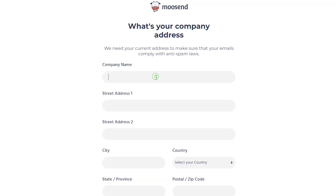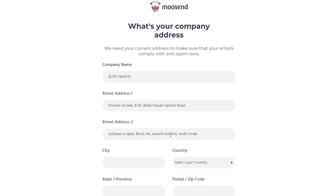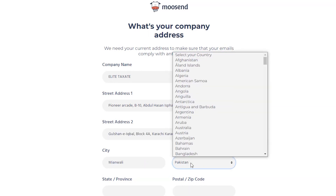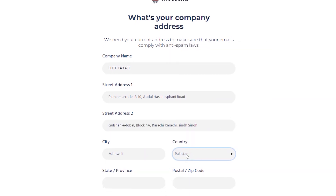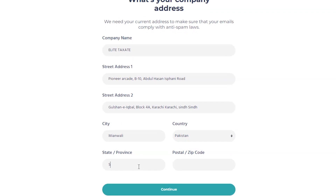Now add your company name, street address 1, street address 2, your city, select country, add the state, add postal code here, and click to Continue.